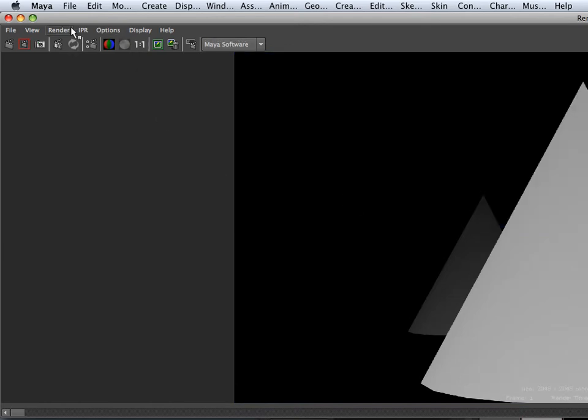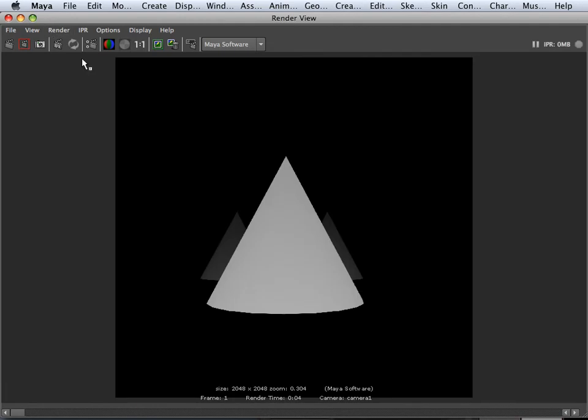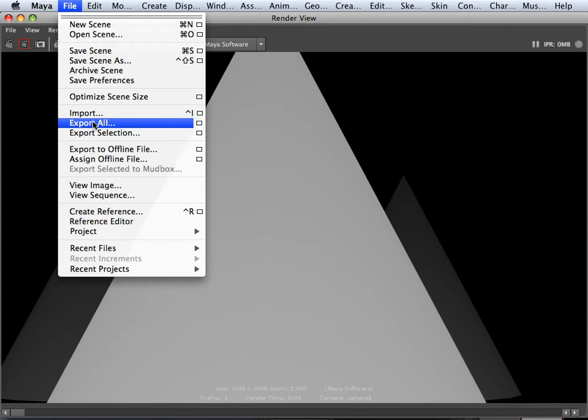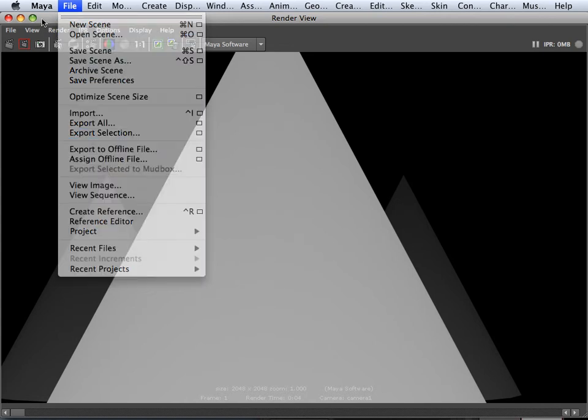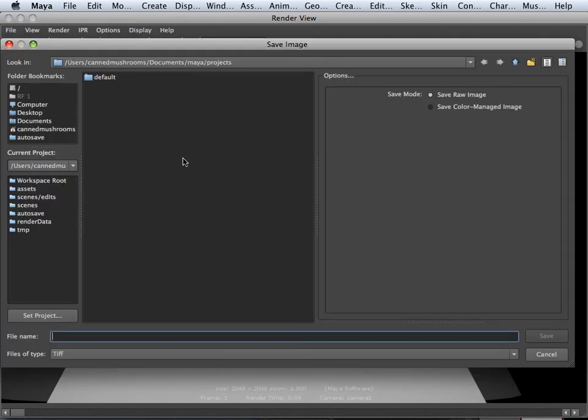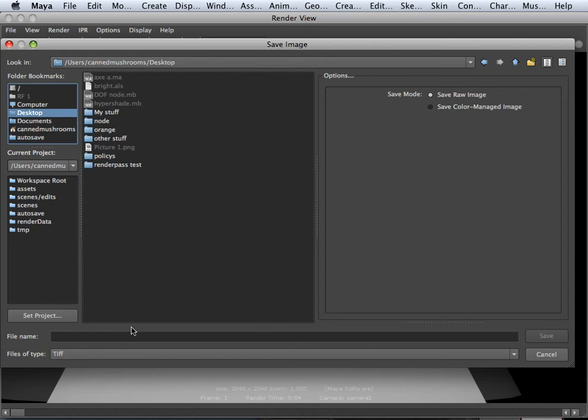I can go in here and make it so it's centered. I can hit one to one and then file, save image. Go to my desktop and save this as PSD.